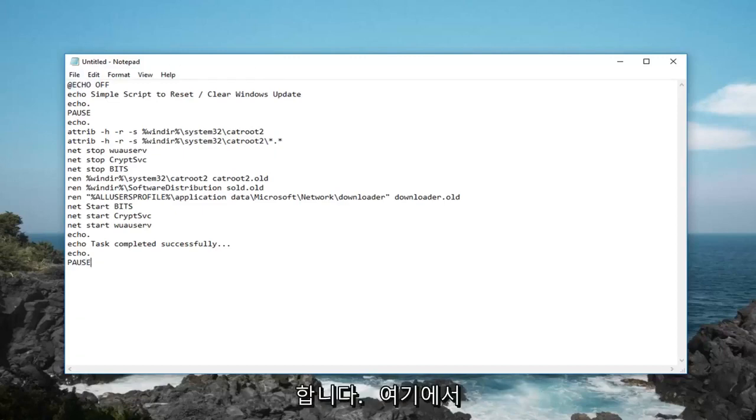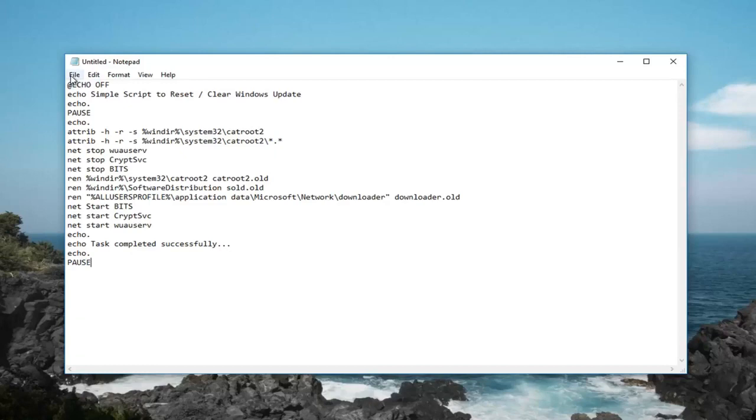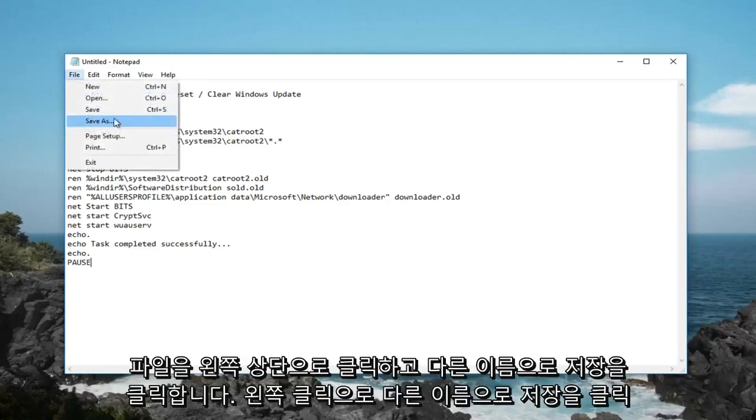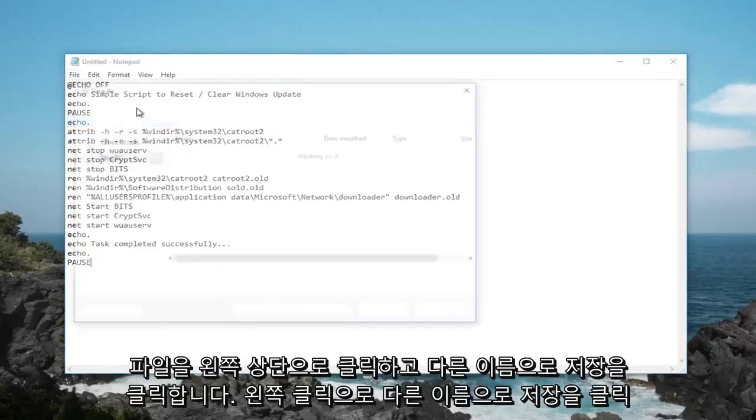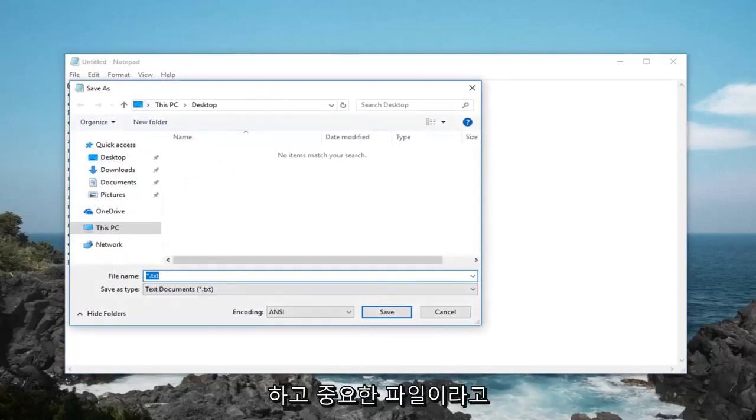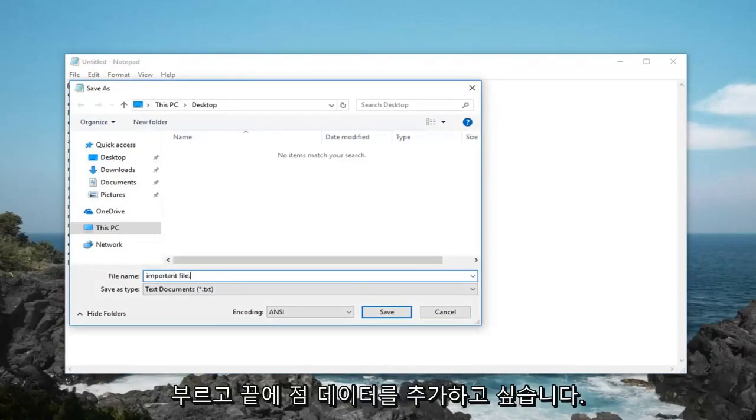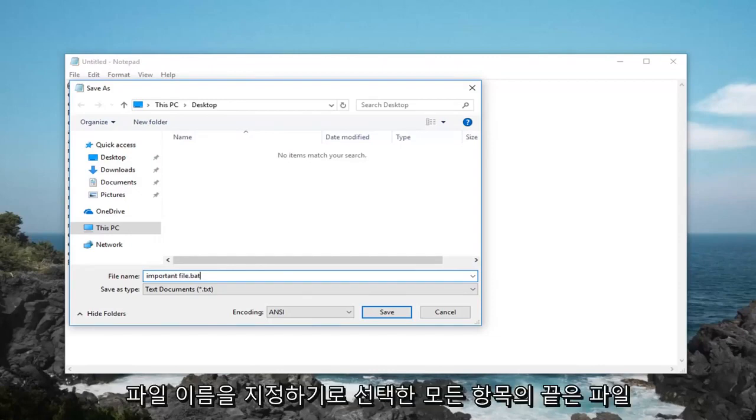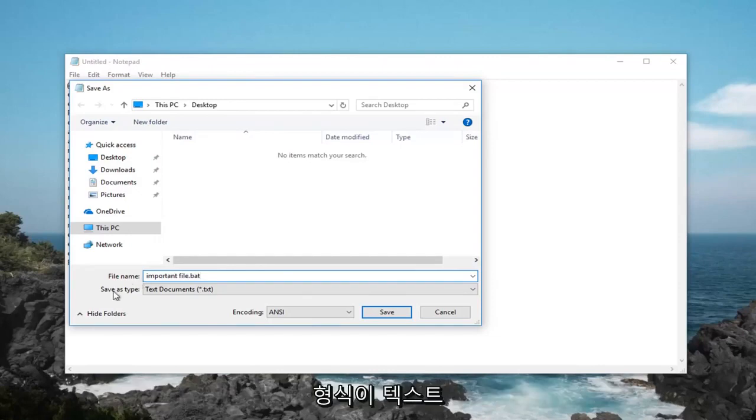Once you have it in here, you want to just go up to the top, left click on file, save as. Name it whatever you want here. So just call it important file and then you want to add a .bat at the end, very important. So again .bat at the end of whatever you choose to name the file.